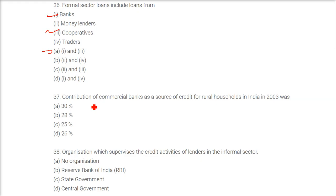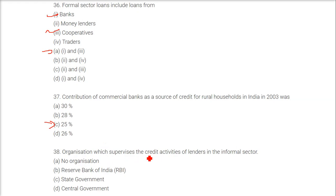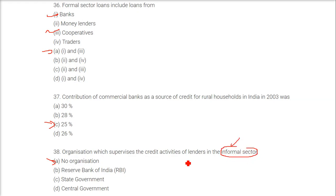The contribution of commercial banks as a source of credit for rural households in India in 2003 was 25%. There is no organization to supervise the credit activities of lenders in the informal sector. For the formal sector, we have the RBI — so the answer is no organization exists for the informal sector.